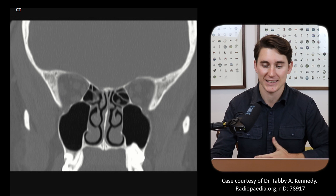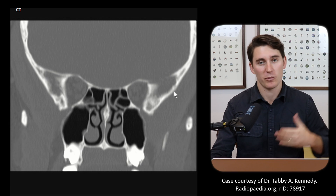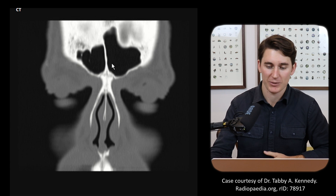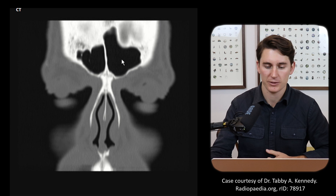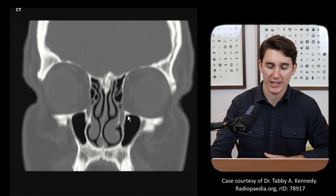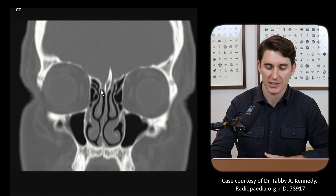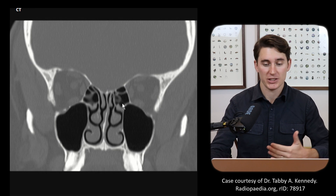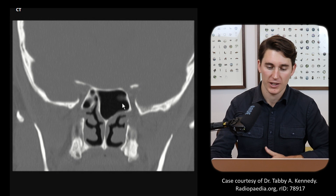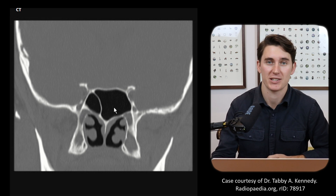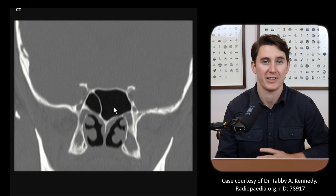Here we have a coronal plane CT, bone windowed. Coming to the most anterior portion of the scan, the first thing we notice is our frontal sinuses within the frontal bone. As we head more posteriorly, we'll see our maxillary sinuses starting to form as well as our ethmoid sinus. We can see our left and right maxillary sinuses, the ethmoid air cells heading all the way back, and then the sphenoid sinus comes into view. So we have our frontal, maxillary, ethmoidal, and sphenoid sinuses — those are the four paranasal sinuses.